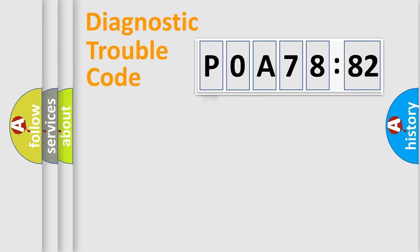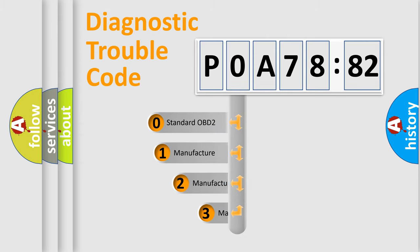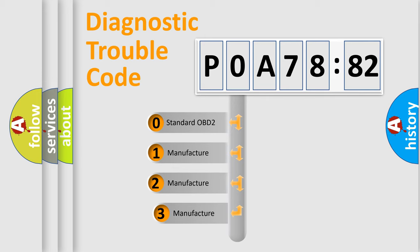Powertrain, Body, Chassis, Network. This distribution is defined in the first character code.